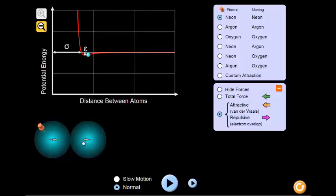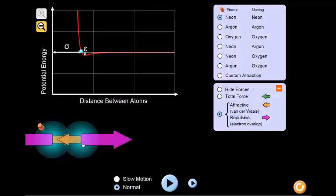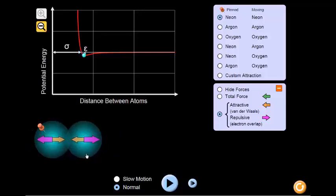When they are very close to each other, the opposite is true. The repulsive forces are larger, resulting in a net repulsive force. If we move the atoms back to the bottom of the well, the forces are equal and opposite, resulting in no net force overall.